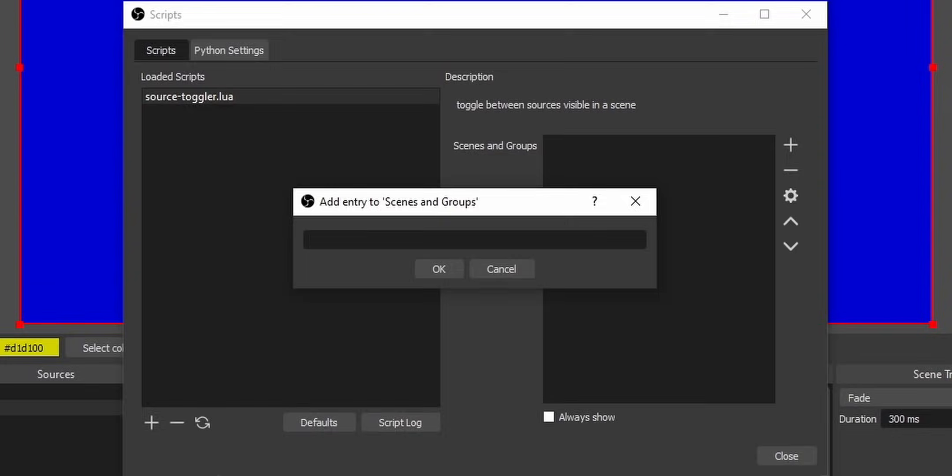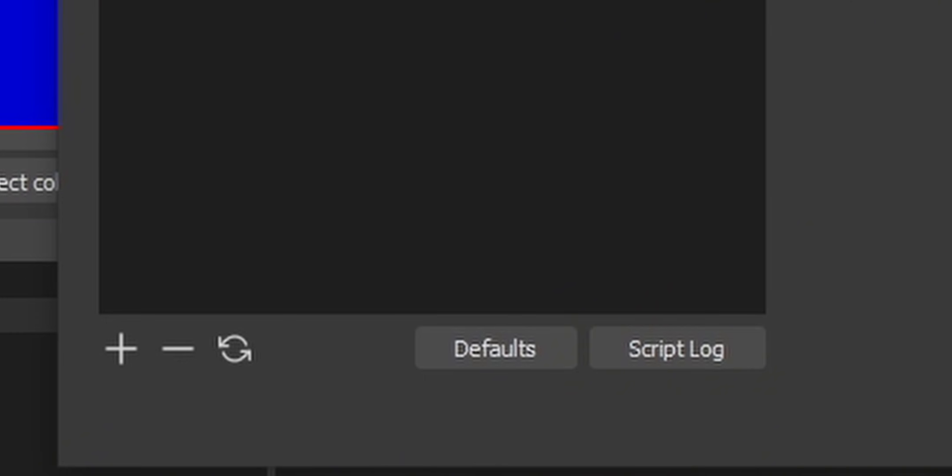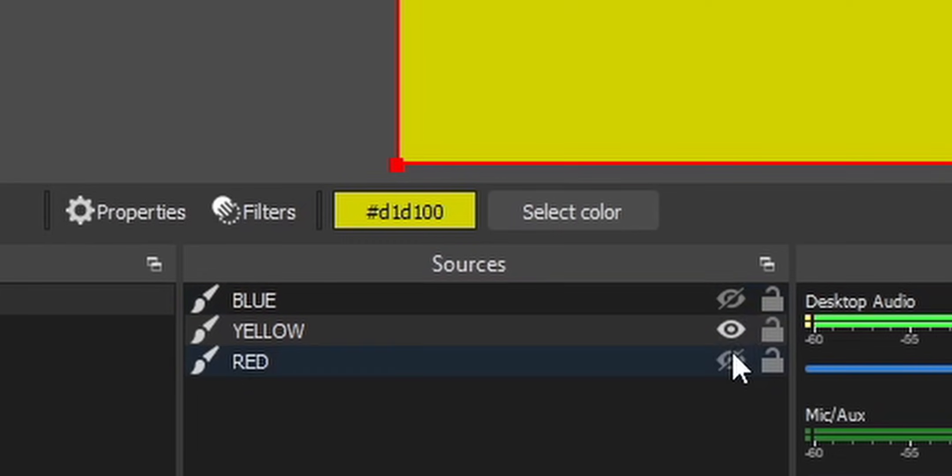Now, there's not going to be a dropdown box, so you're going to have to manually type it out. We don't do everything for you. And then if you want, you can also click the Always Show checkbox, which will just ensure that there's at least one source active at all times so you don't accidentally disable all of the sources within your groups. But that's pretty much it. You just click Close, and it should work right away.